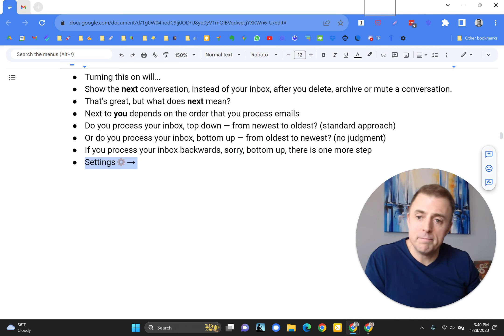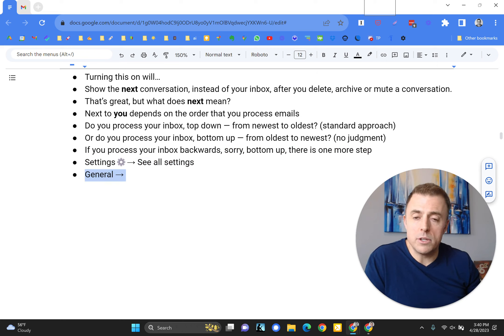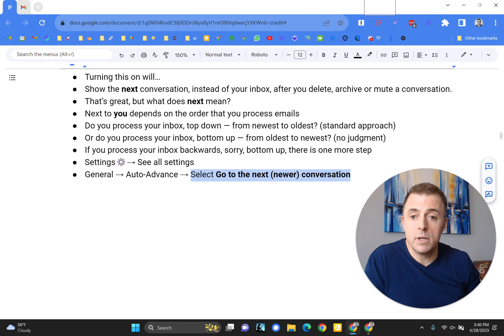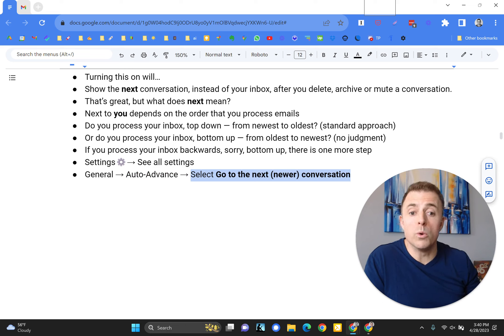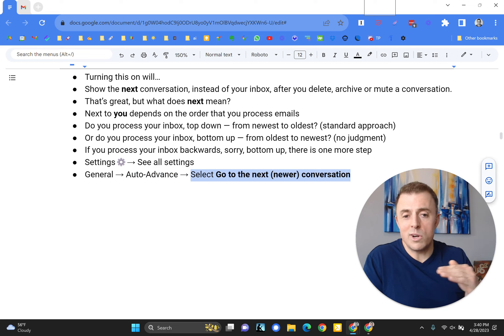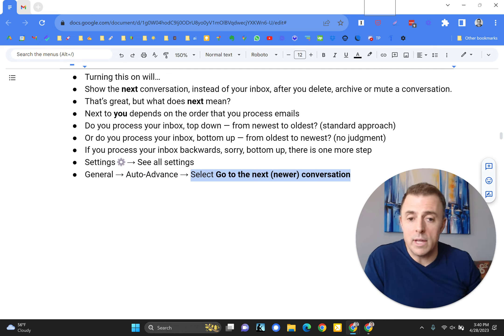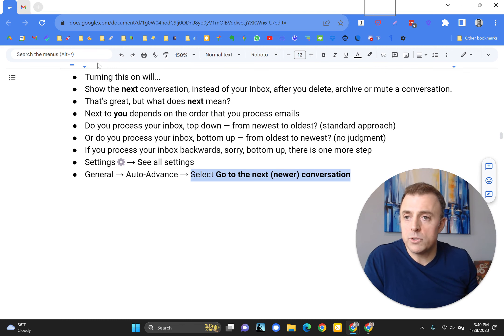Settings, see all settings, general, auto-advance, and you're going to select go to the next or newer conversation. So if you're starting older to newer, bottom up, this is the one you want to select. And I'm going to show you how to do that now.